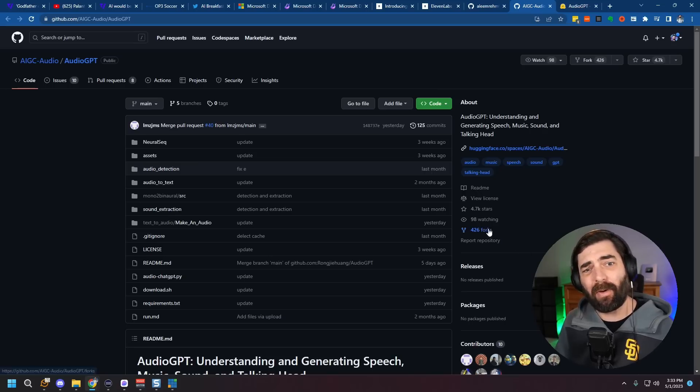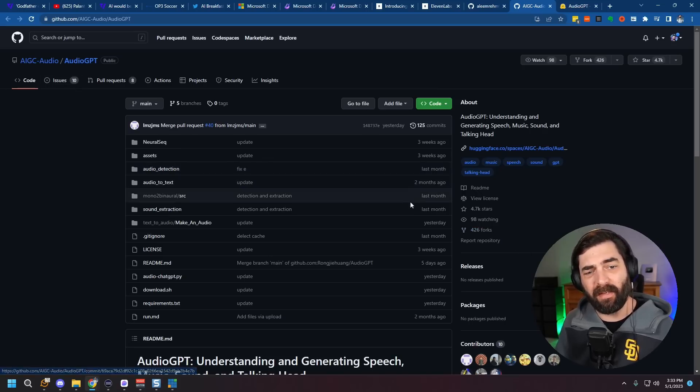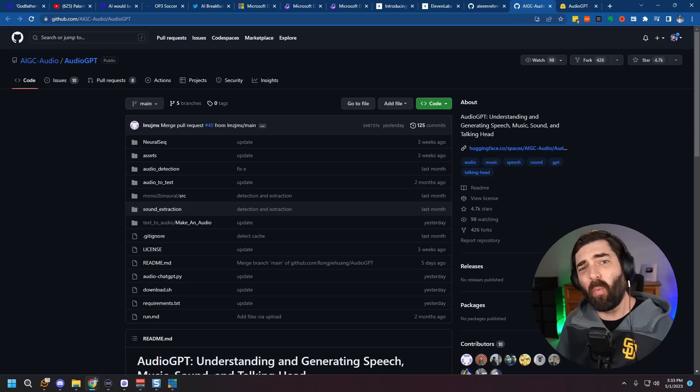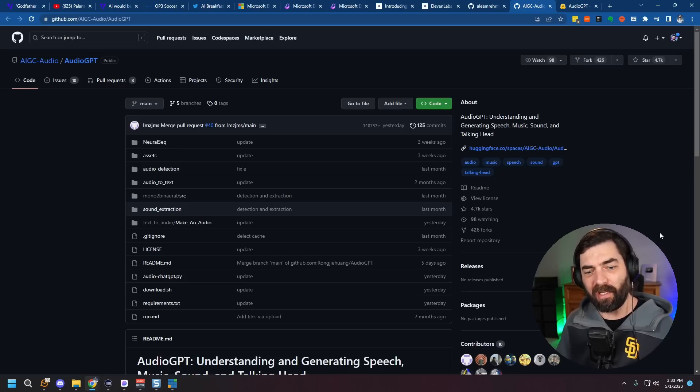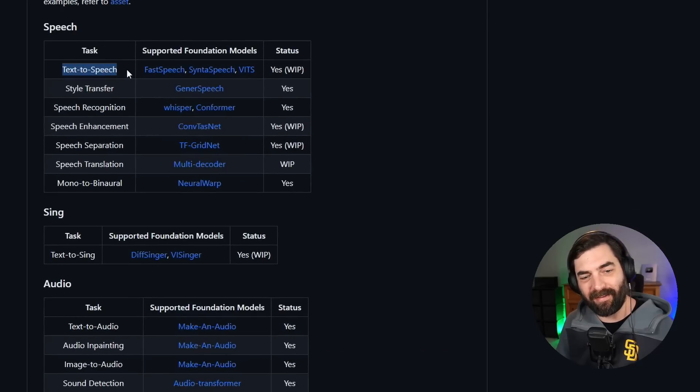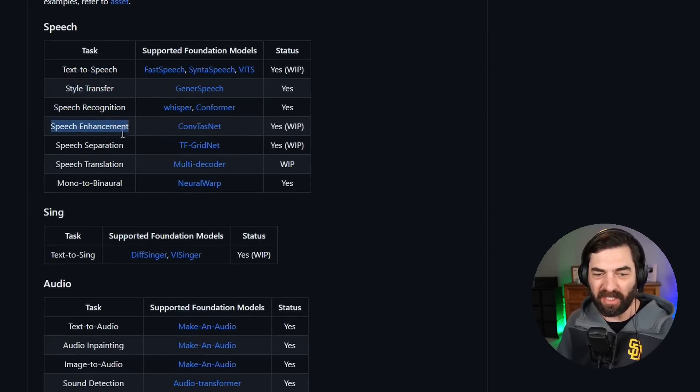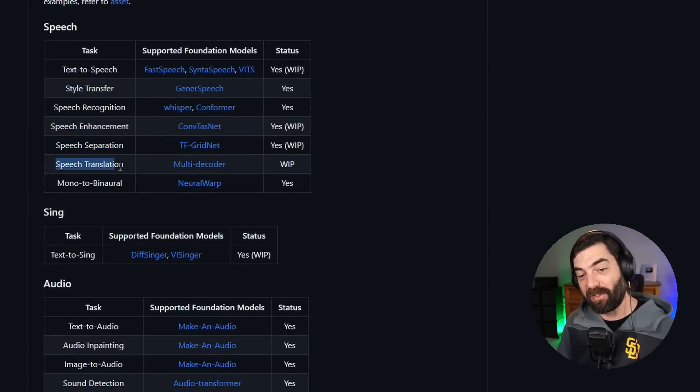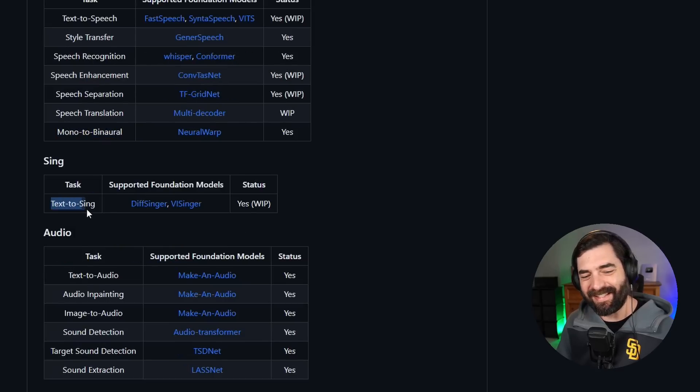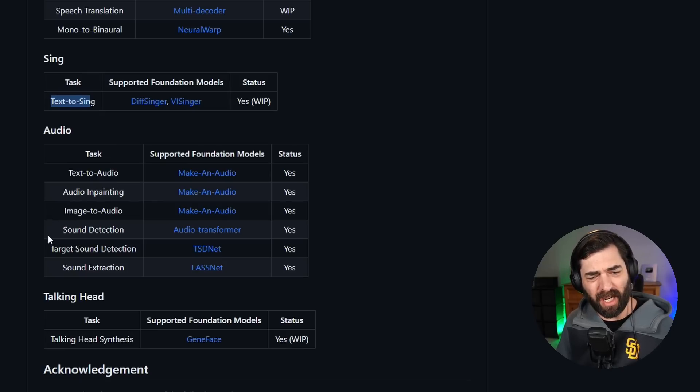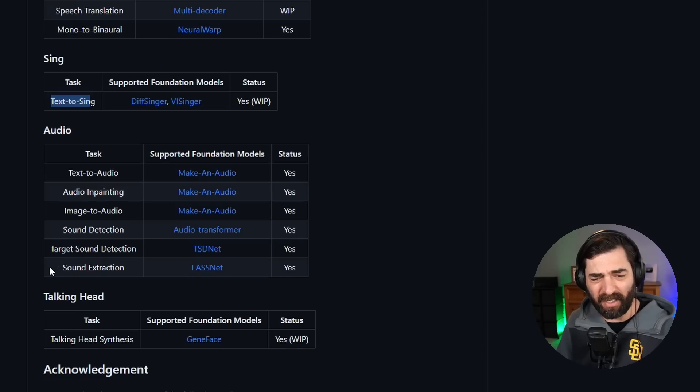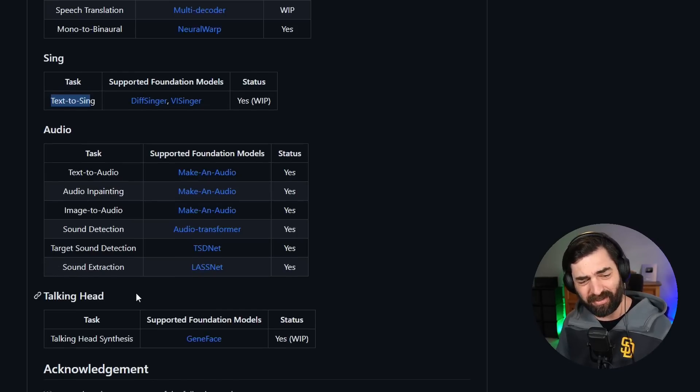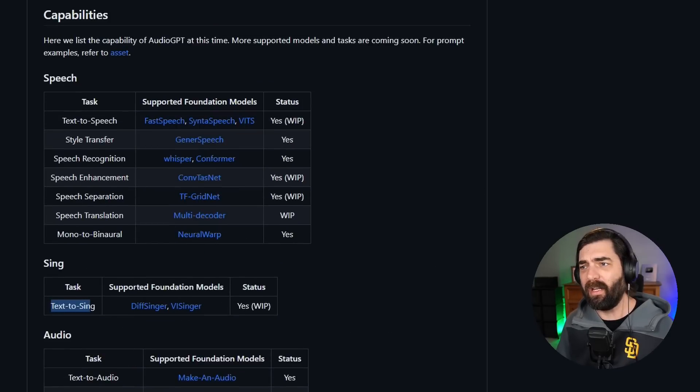All right, now finally, let's wrap up by talking about Audio GPT. This is sort of an all-in-one open source audio tool. It could do things like text-to-speech, style transfer, speech recognition, speech enhancement, speech separation, speech translation, mono-to-binaural, text-to-singing, text-to-audio, audio in-painting, image-to-audio, sound detection, target sound detection, sound extraction, and talking head synthesis, all in a single tool.